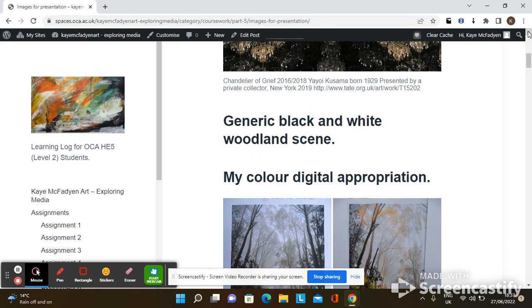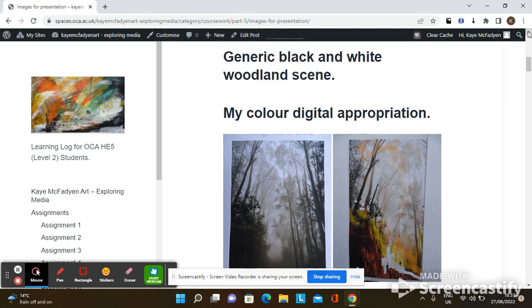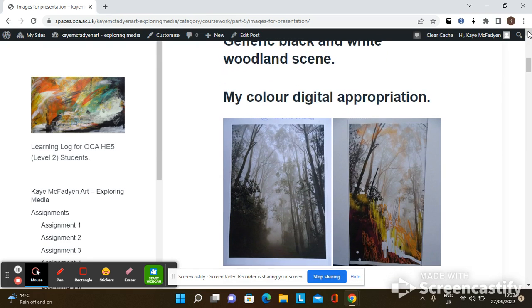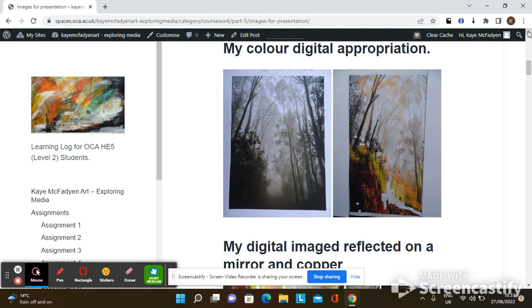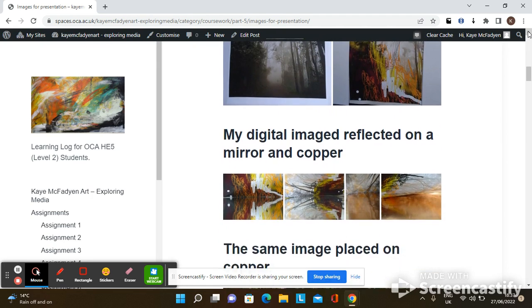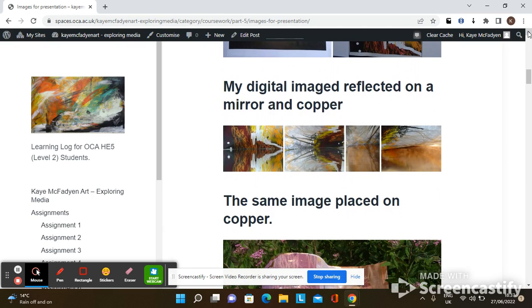I started with an appropriated generic image of a woodland, which I painted on top of digitally. The original is on the left. The resulting reflected images were created by using a mirror initially, but then I reflected it onto a sheet of copper with some more interesting results. The copper added another dimension to the work and I created a soft warm glow which interested me. I printed out the digital image on the copper and looked at its reflected values.